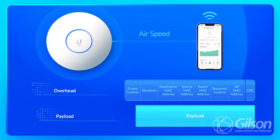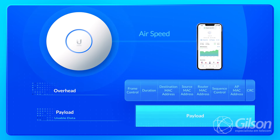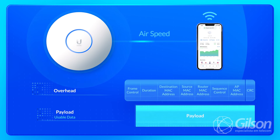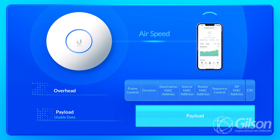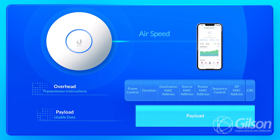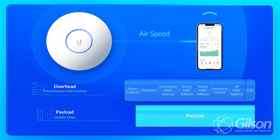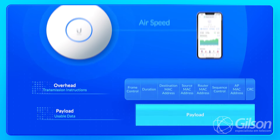Essa é a principal diferença do Wi-Fi: você não consegue utilizar a capacidade máxima de transmissão. Então, se você tem um link Wi-Fi de 1 gigabit por segundo, o máximo teórico que você alcançaria nesse link seria 50% — metade disso ou menos. Na melhor das hipóteses seria 50% da capacidade máxima que aquele enlace está fechado.